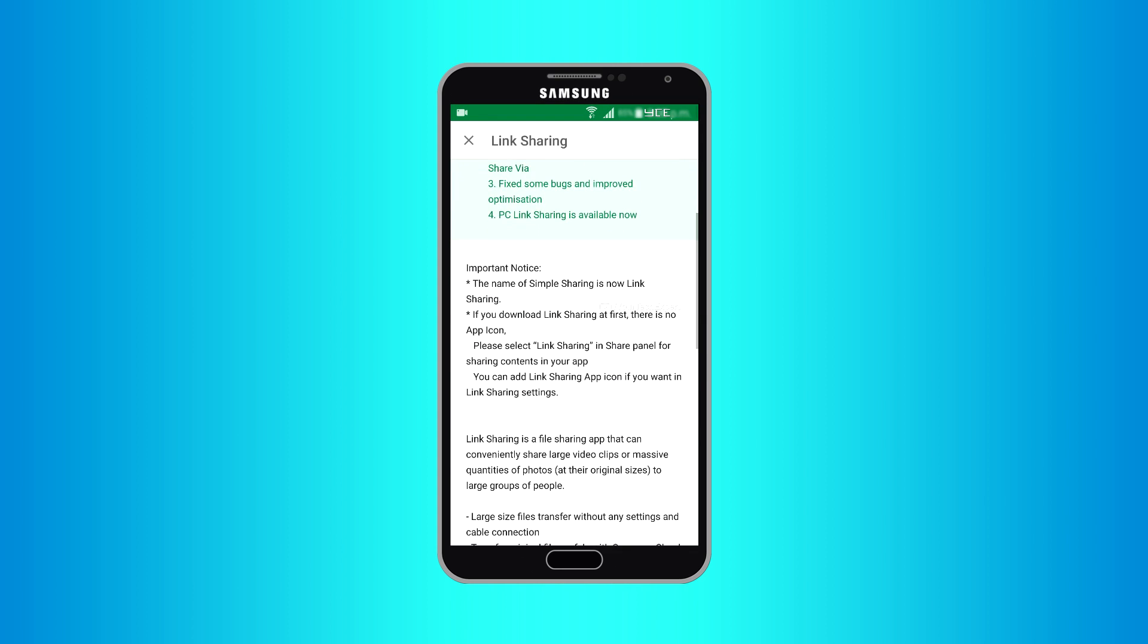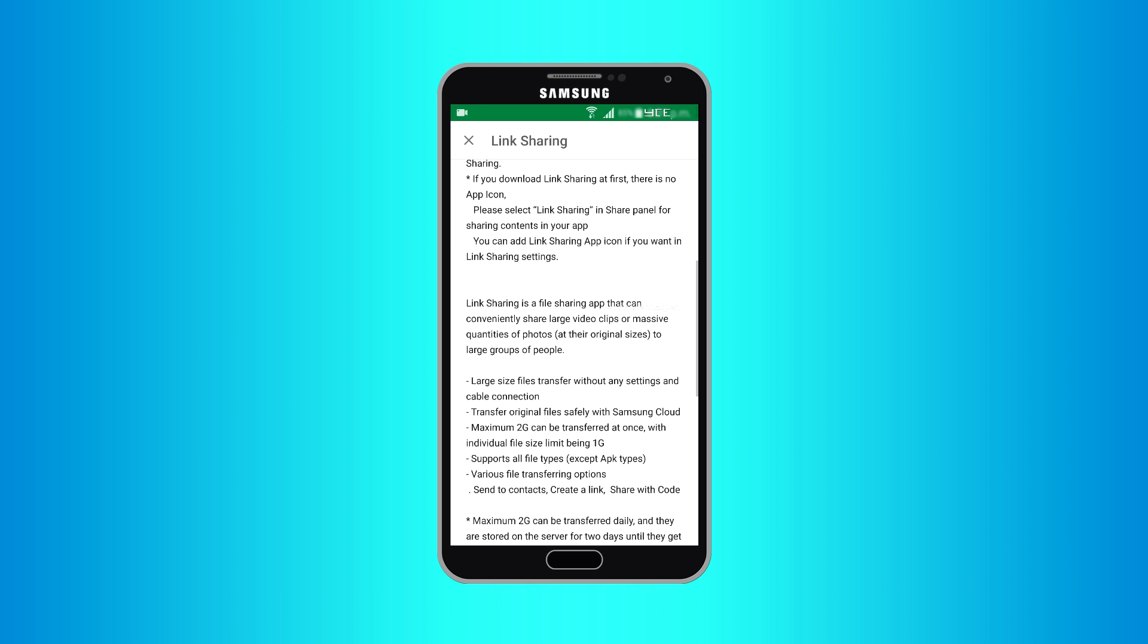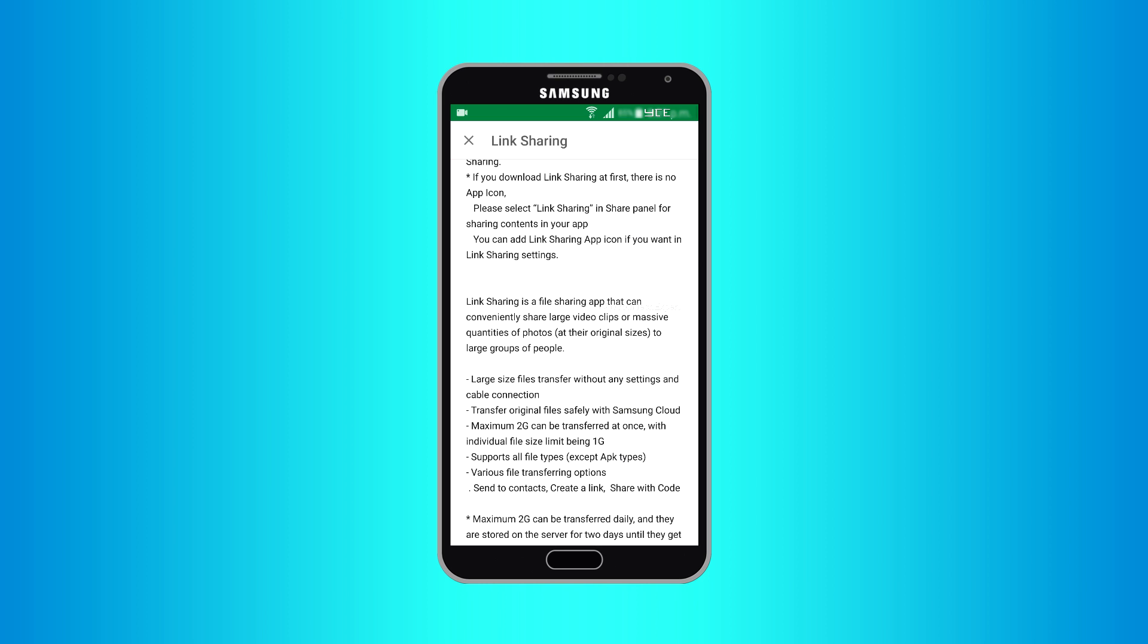Link Sharing was previously known as Simple Sharing, so if you can't find Link Sharing on your phone, you probably would have to look for Simple Sharing and update it to the latest version. Using this app you can conveniently share large video clips or massive quantities of photos at their original sizes to large groups of people.